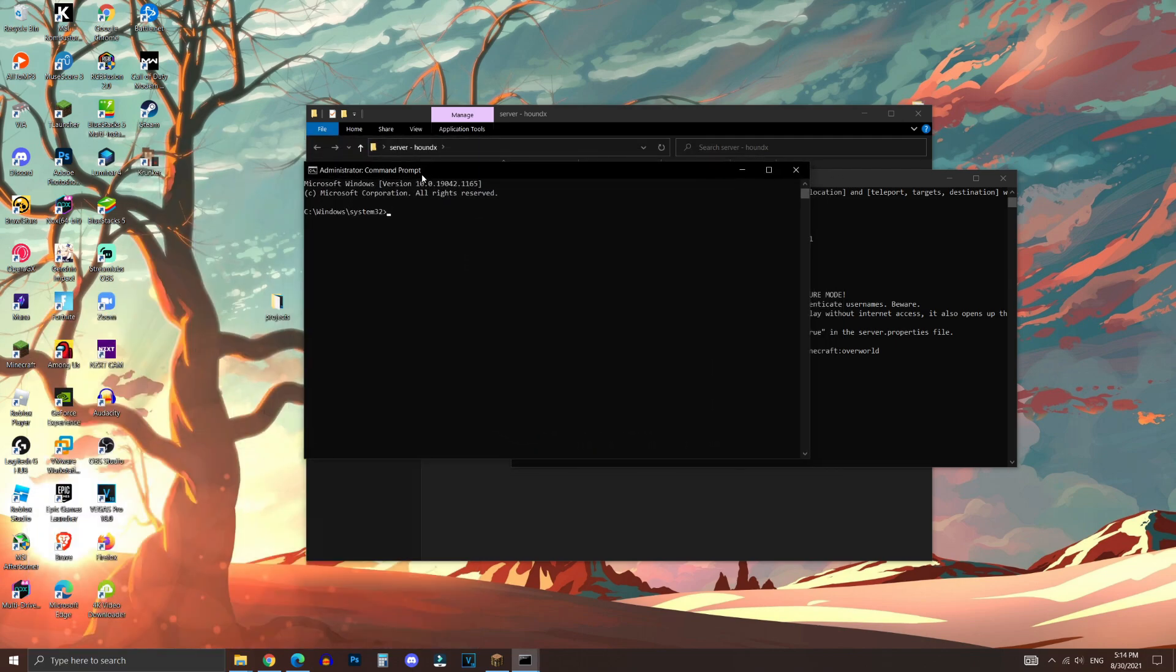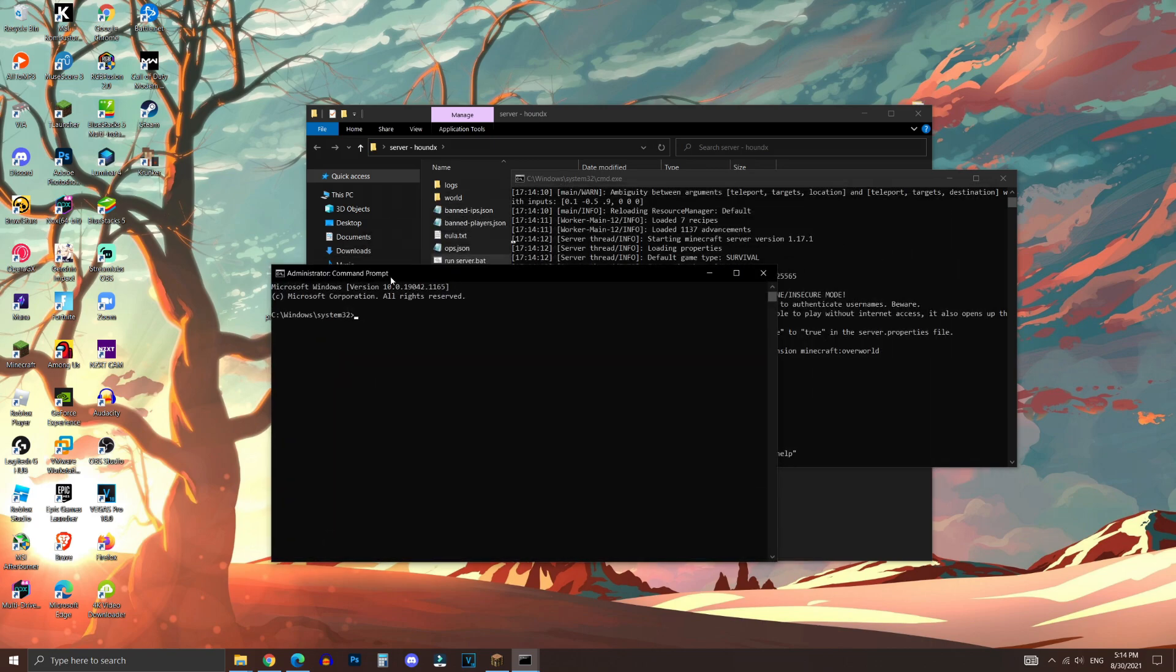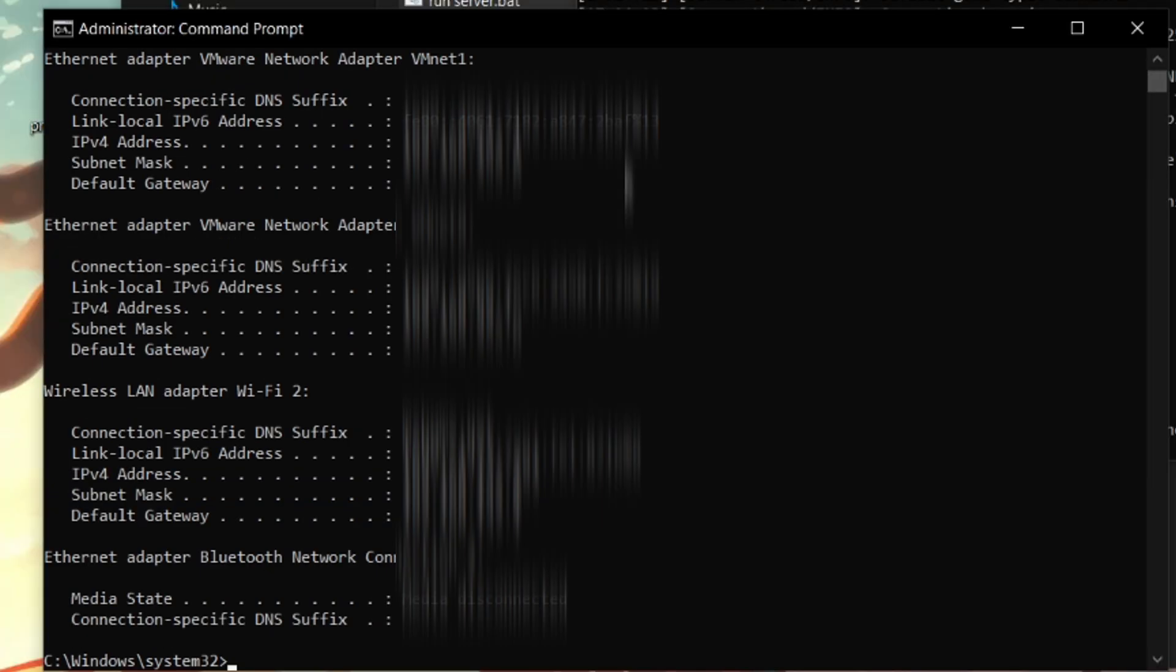And then click run as administrator, because you need to run as administrator for this to work. And then type ipconfig, just like so, as I've shown right here. And then hit enter.